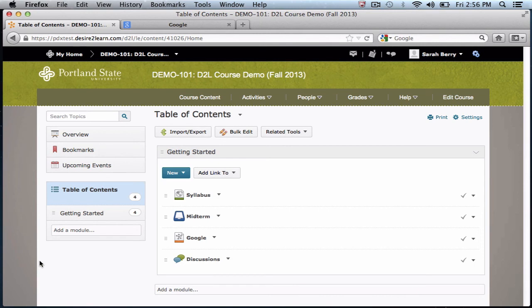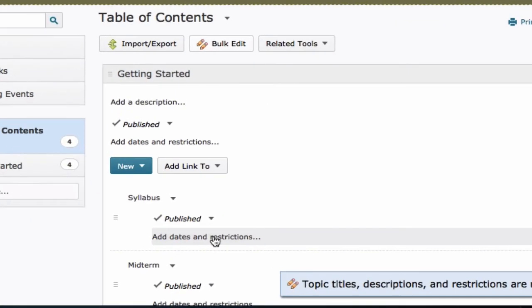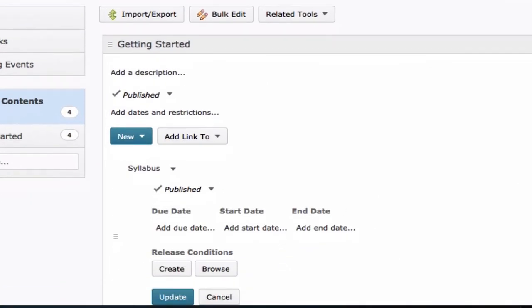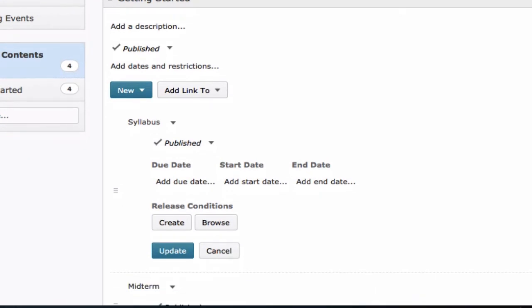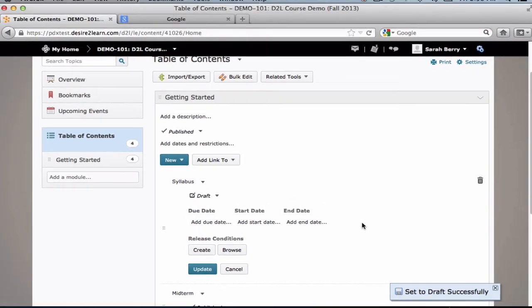From within the content area, you can now also bulk edit the contents of your modules and add dates and restrictions, or unpublish and hide a file that you've uploaded.